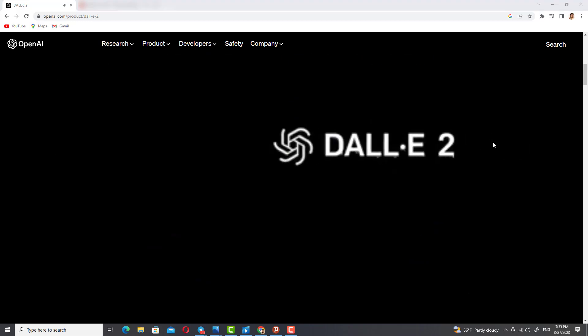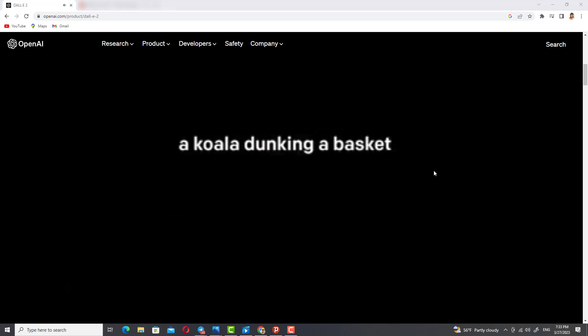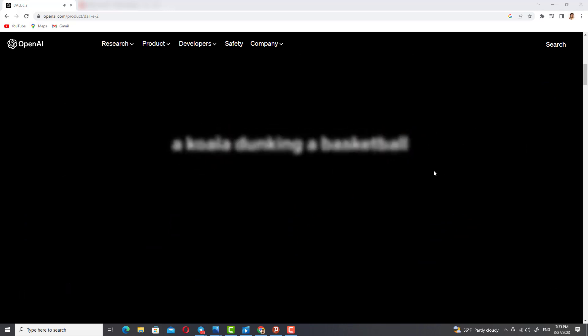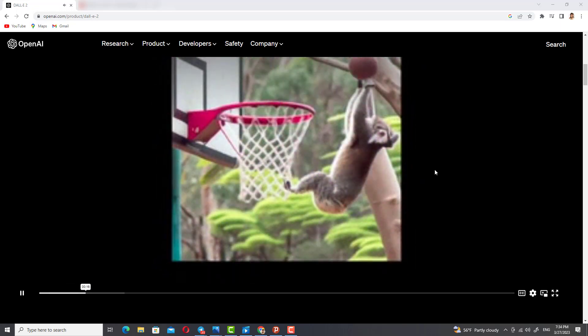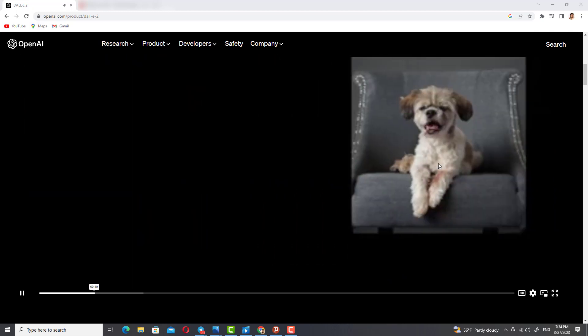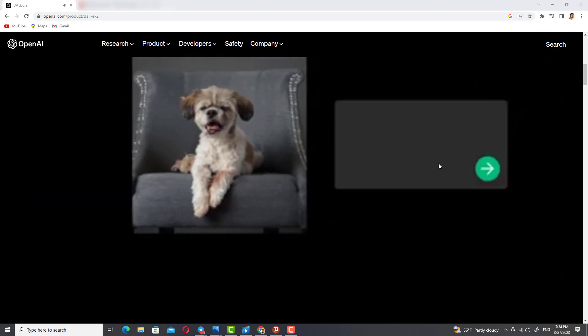DALL-E 2 is a new AI system from OpenAI that can take simple text descriptions like 'a koala dunking a basketball' and turn them into photorealistic images that have never existed before. DALL-E 2 can also realistically edit and retouch photos.